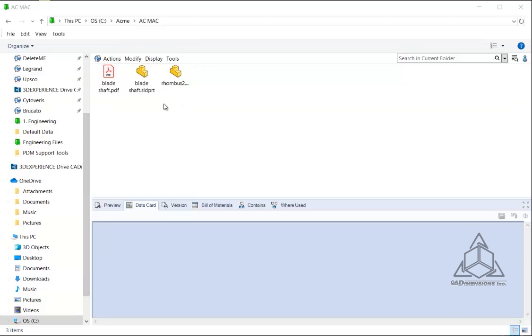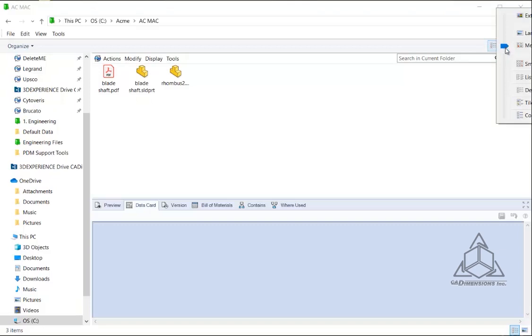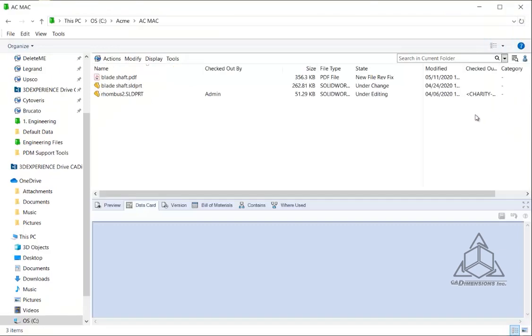You'll see right here this is currently set in the icons view. You can always go over here and manually change it to details view, which gives you a lot more information about the files you're looking at: who has it checked out, what state it's in, the last time it was modified, a lot of important information that people like to be able to see.